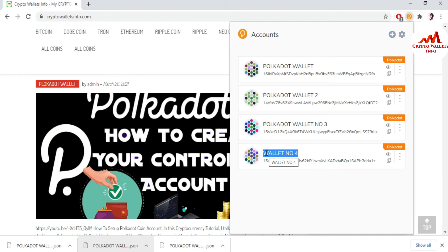In every video I tell you: please take a backup of your seed phrases — this is necessary. If you want to restore, recover, or import your account, you must have your seed phrases. If you don't have them, you cannot import or access your account. Keep this in mind when you create any wallet — like Atomic Wallet, Exodus, Blockchain, or any other wallet — you must save all information related to your wallet: your seed phrases, your private key, and your keystore file.